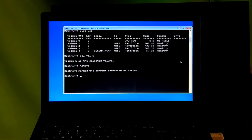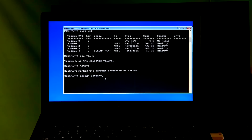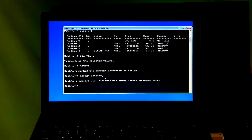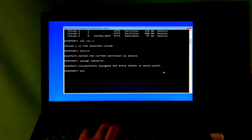Before typing the next command, note that we suggest picking a drive letter between M and Z, because earlier drive letters may still get assigned to drives that don't always show up in File Explorer, like optical and removable drives. M to Z are almost never used on most Windows systems. So I type 'assign letter=Y:' and hit Enter. You should see the message: 'DiskPart successfully assigned the drive letter or mount point.' Then type 'exit' and hit Enter.